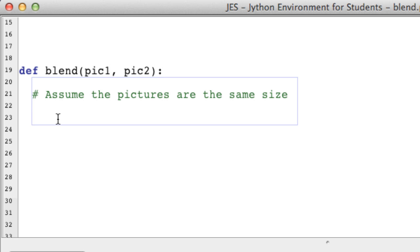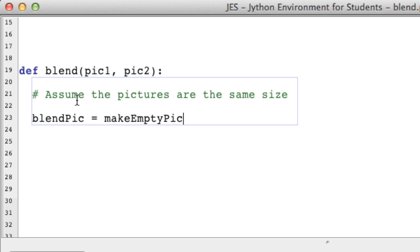You say makeEmptyPicture and this takes a width and a height. So we are going to say getWidth. It doesn't matter which picture we get the width from, I'm just going to get it from picture 1 because they're both the same.